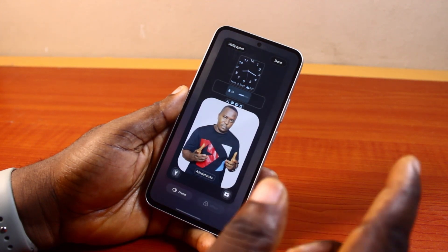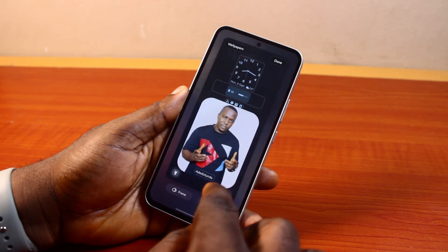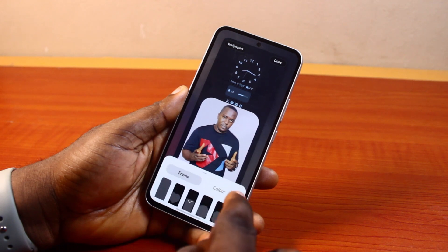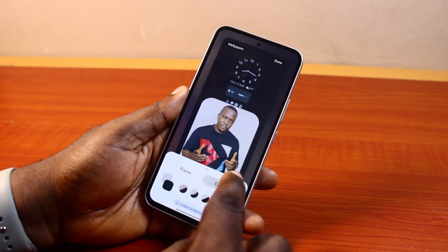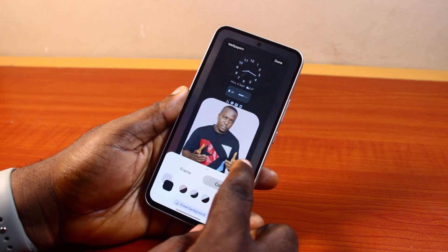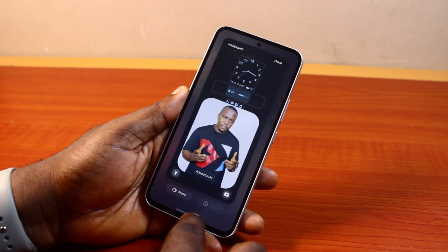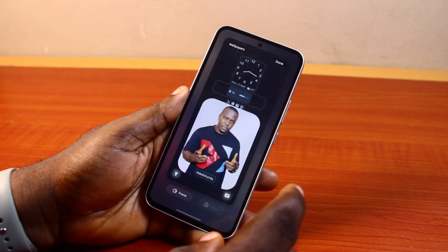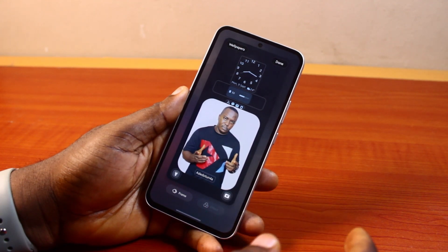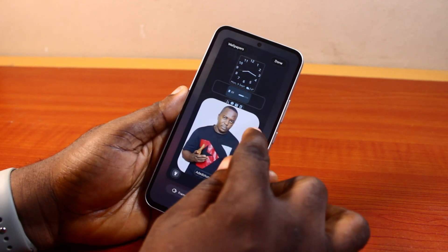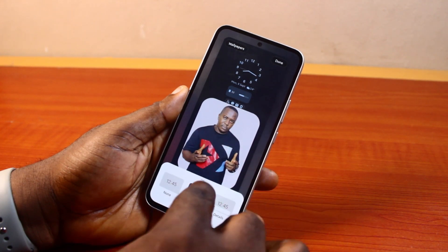Once you're done, hit the Done button. If you're not using a frame or color, you can come here and choose an Effect to apply to the lock screen customization on your Android phone. Once you have all this set up, you can click on the options here as well.